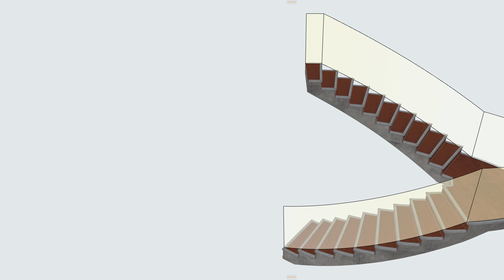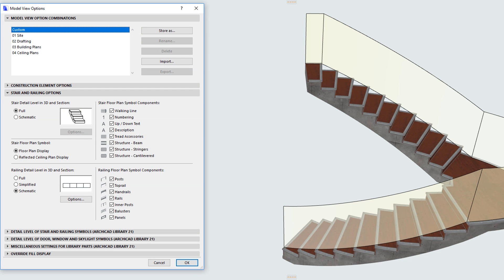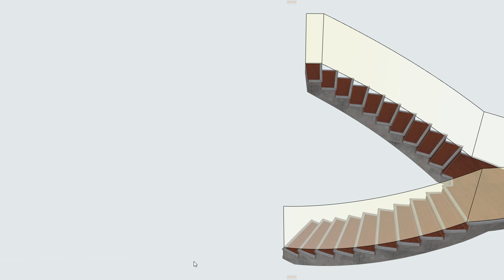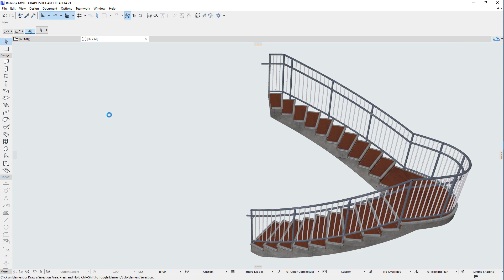The Railing Floor Plan Symbol Components field contains checkboxes for the various components of the Railing Floor Plan Symbol. Here you can control the display of these components on a project level.